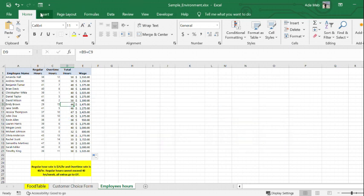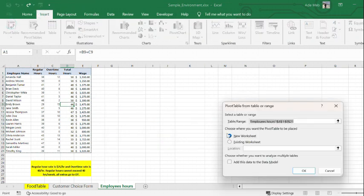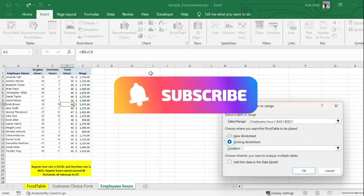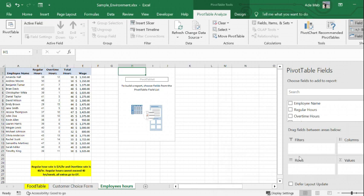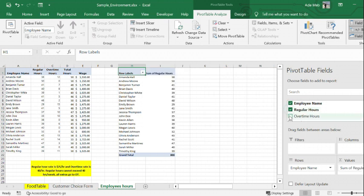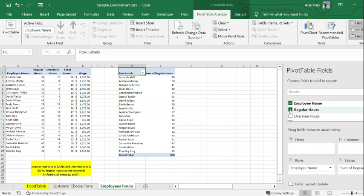First step is to insert a pivot table. In my pivot table I will be selecting my employees names. I have the regular hours, the overtime hours, but I'm not going to use these hours because they are not correct.